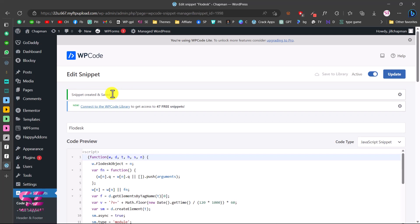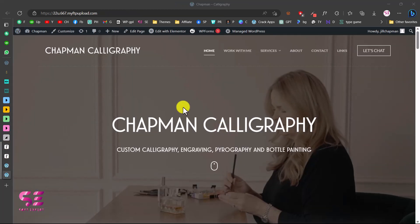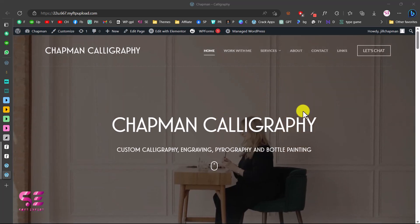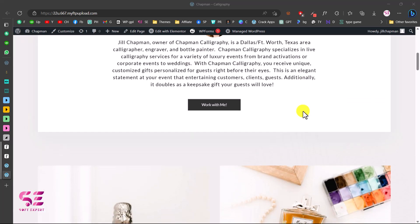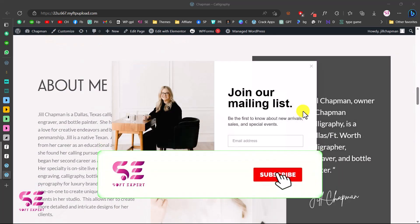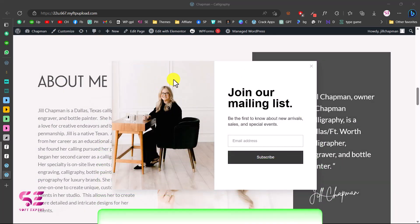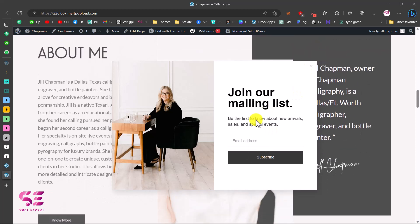The snippet is saved. Let's test it by opening the site in a new tab. We won't see the form right away because we set it to trigger after scrolling 30% down the page. As we scroll down, the popup appears — you can see the image, title, text, and the email subscription form. We can close it or fill it in.